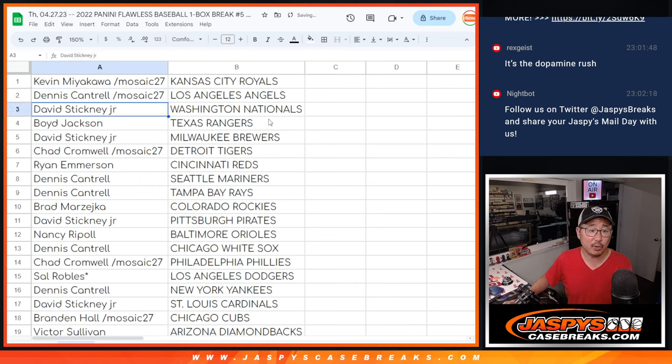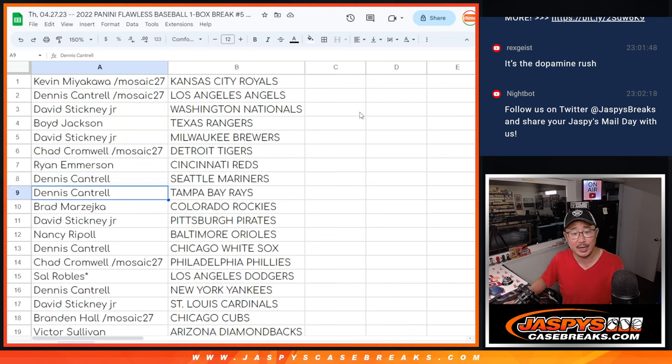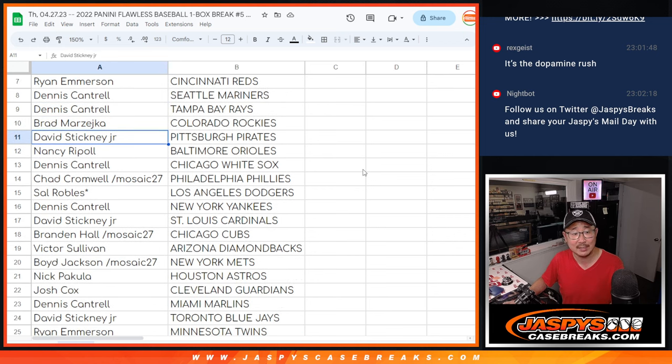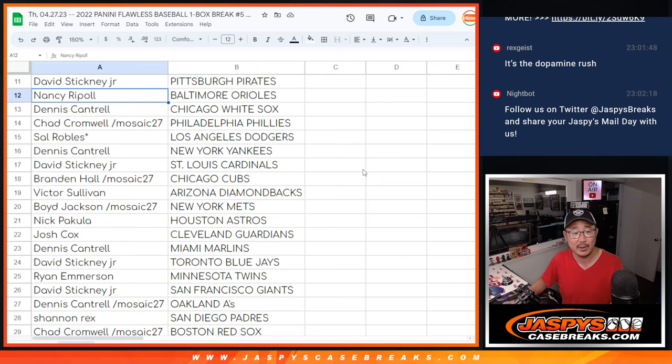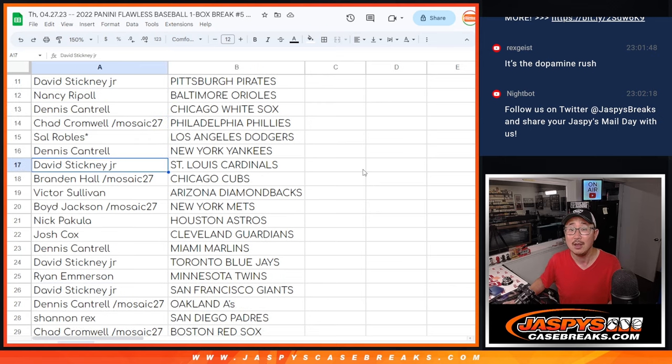All right. Kevin with the Royals, Dennis with the Angels, David with the Nats, Boyd with the Rangers, David with the Brew Crew, Chad with the Tigers, Ryan with the Reds, Dennis with the Mariners and the Rays, Brad with the Rockies, David with the Pirates, Nancy with the O's, Dennis with the White Sox, Chad with the Phillies. Sal, last ball, Mojo, my Dodgers.